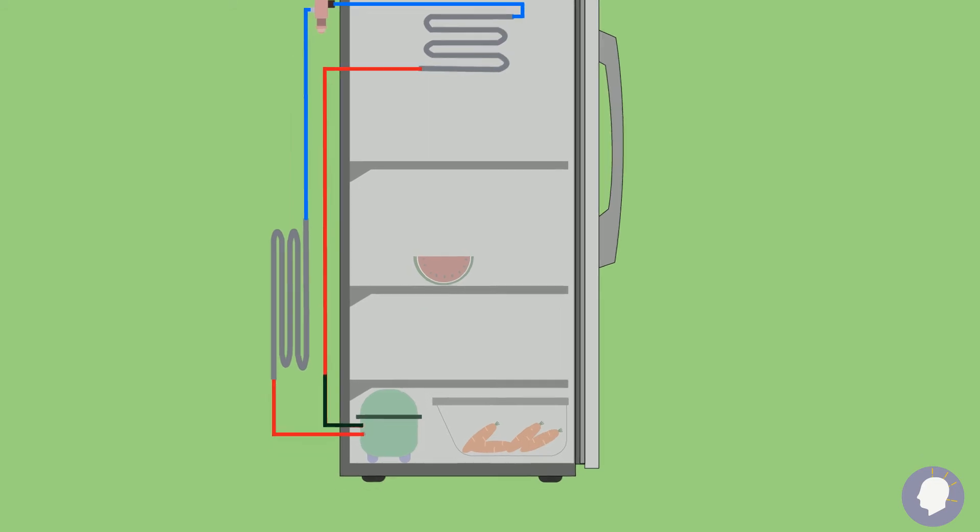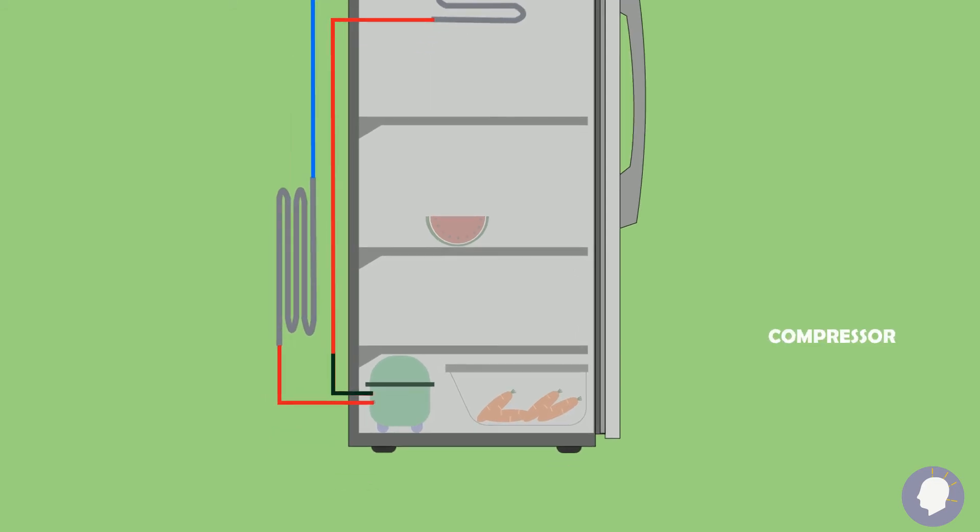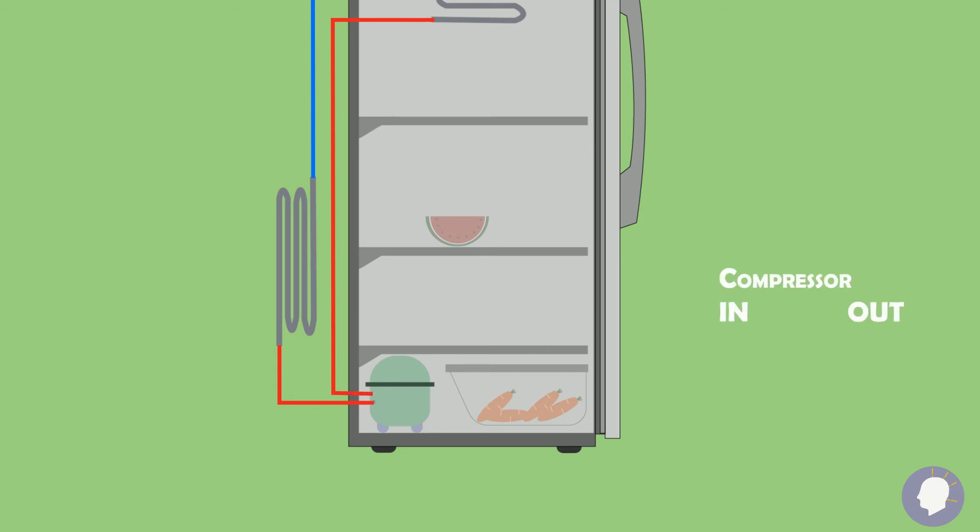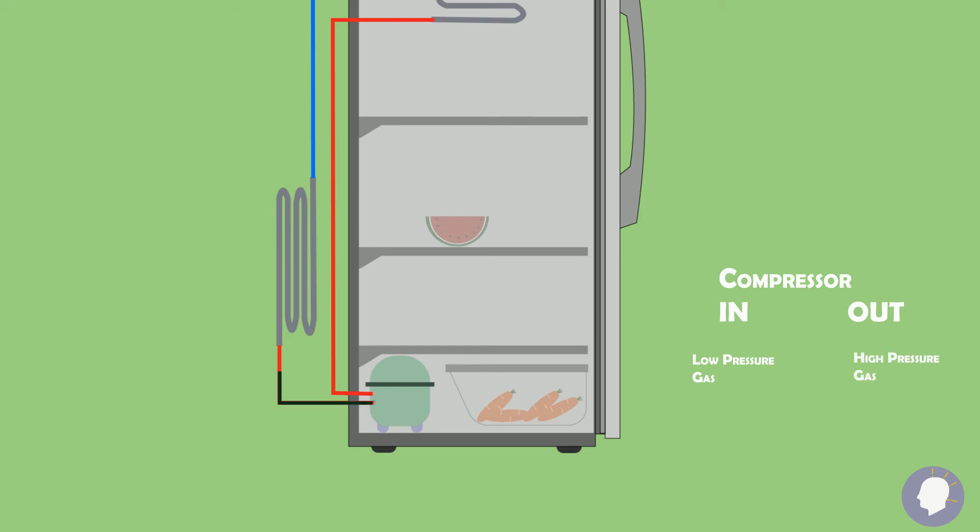Let's start at the compressor. At this point, the fluid is in a low pressure gas phase. The gas then enters the compressor and is compressed which increases the pressure. The gas leaves the compressor at a higher pressure than when it first entered.